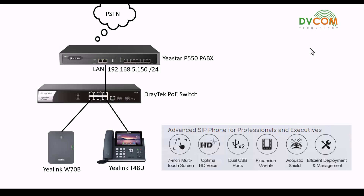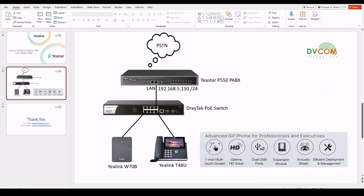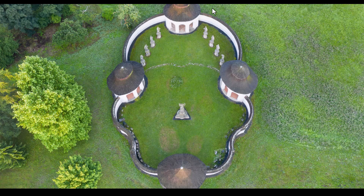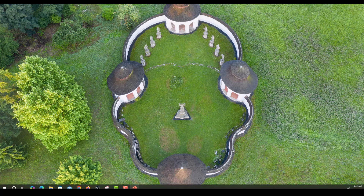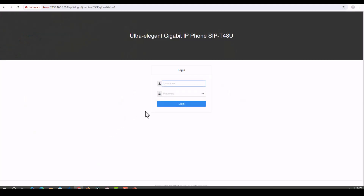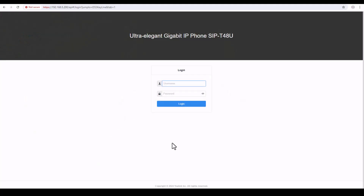Let's open the browser and type the IP address 192.168.5.200. You can see the login page — enter the username as admin and password as admin, then click on Login.